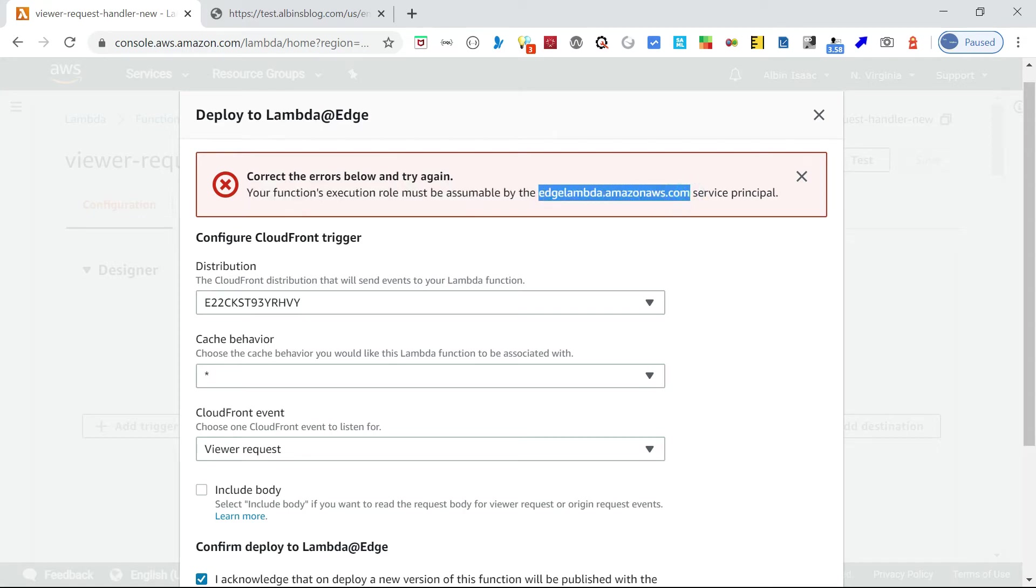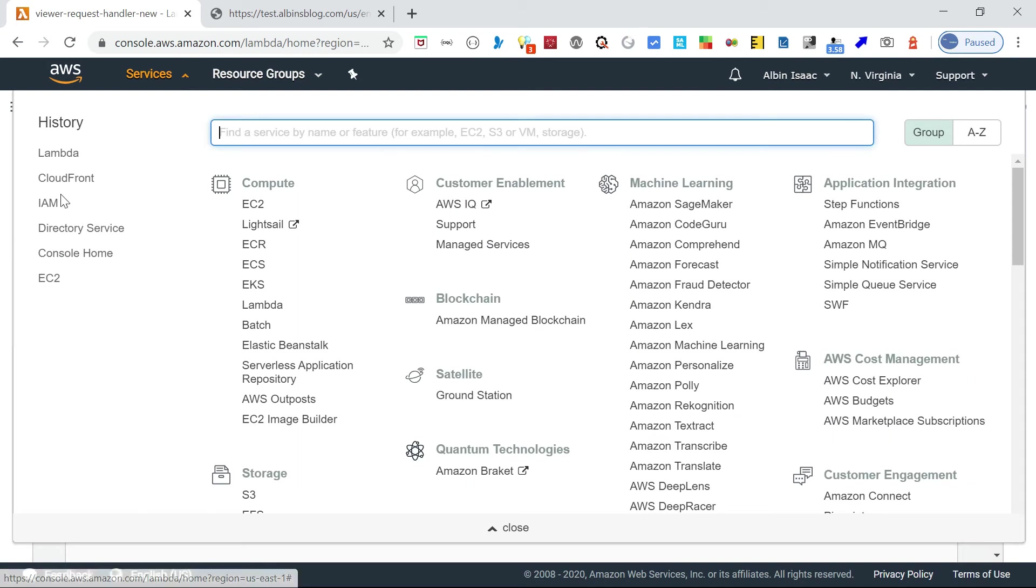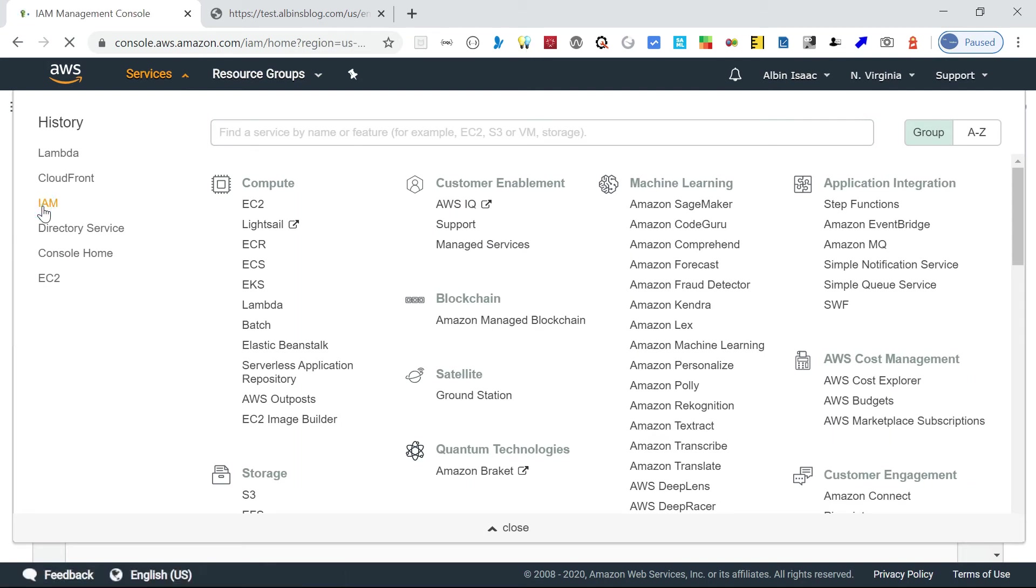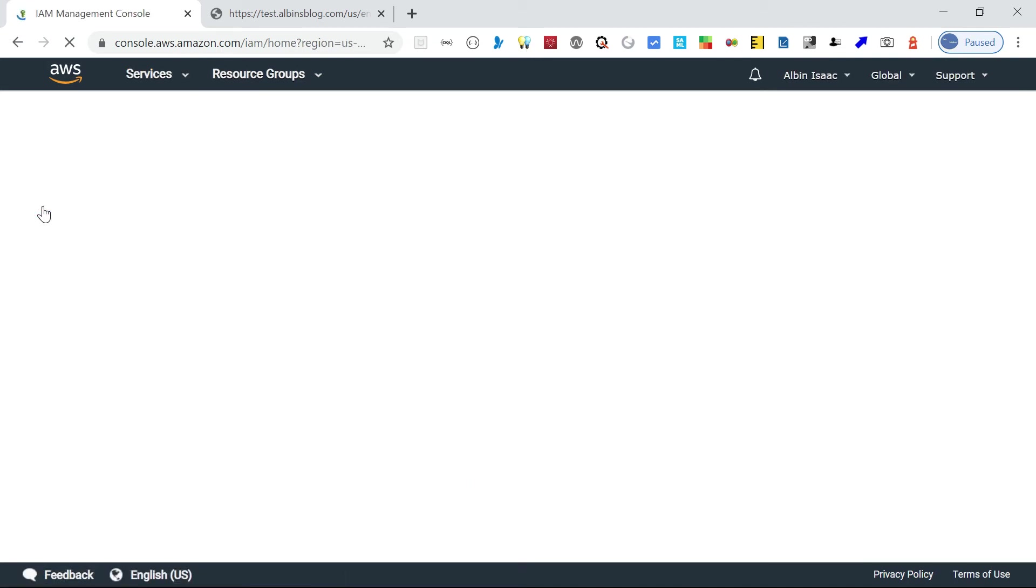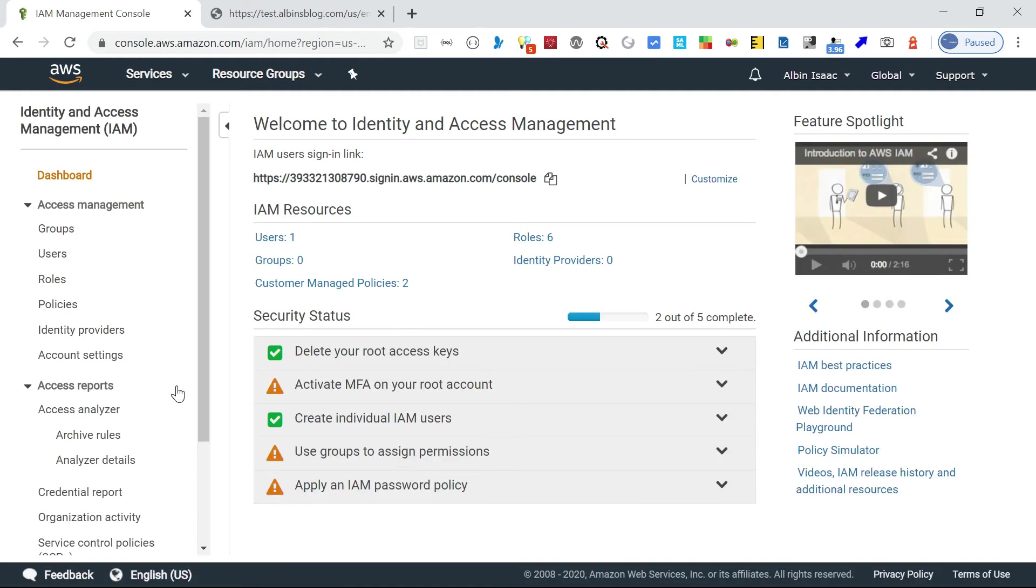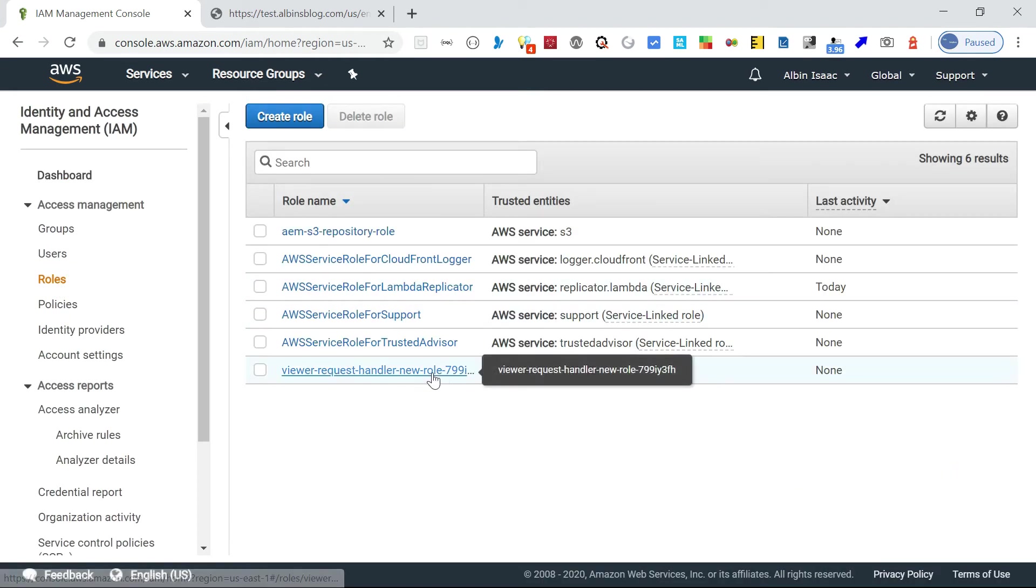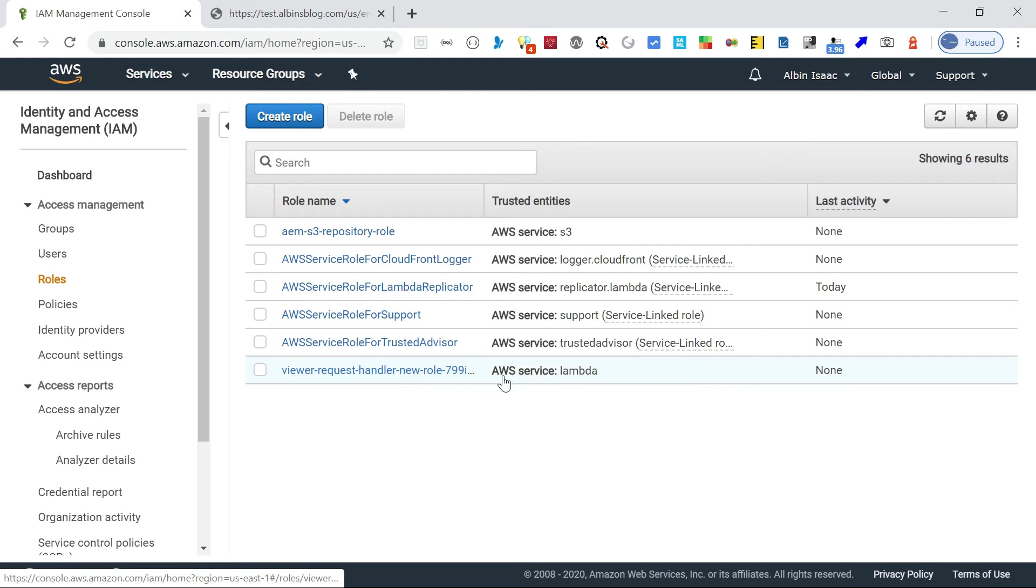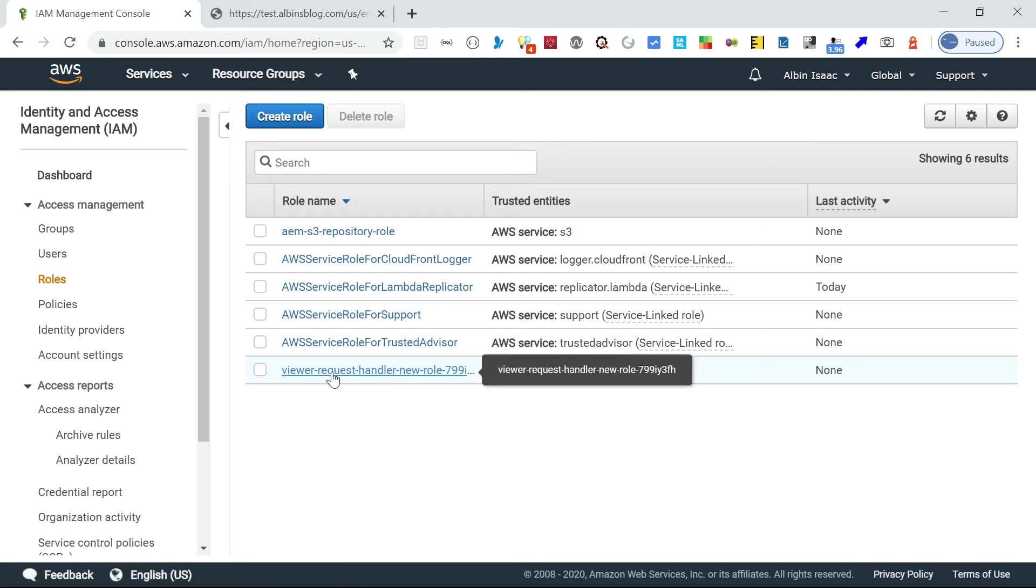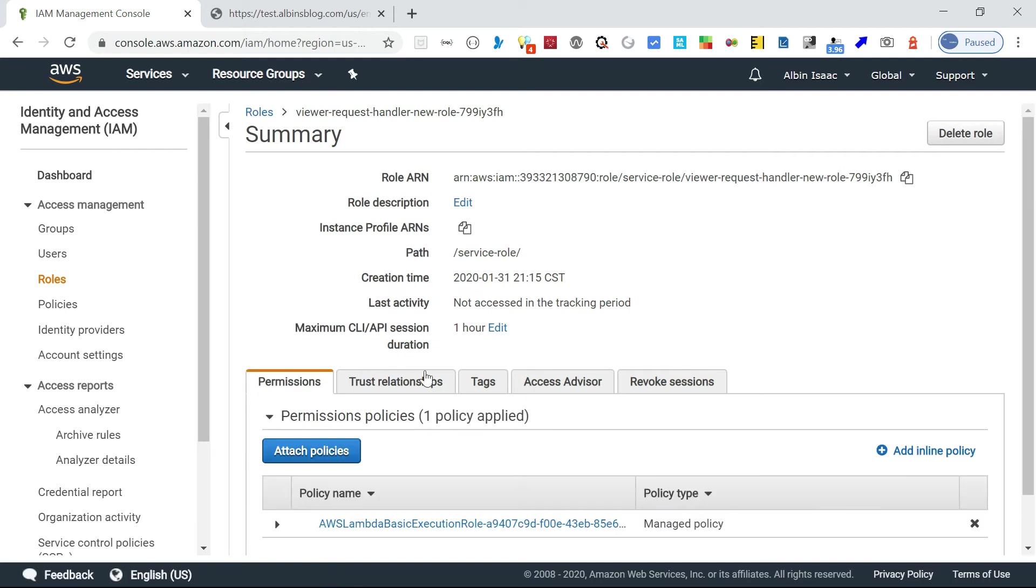For that, what you can do is go to this IAM screen. Let me first cancel this. I will go to IAM first. If you go to the roles here, if you see there is a role created with the name viewer request handler. This is the Lambda function name. Click on that.